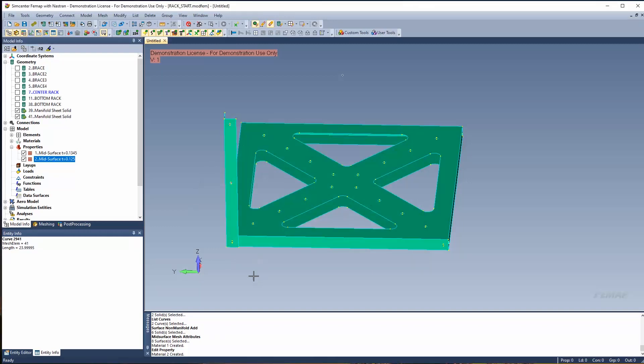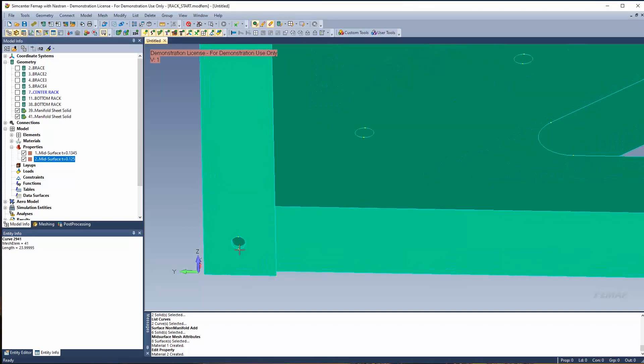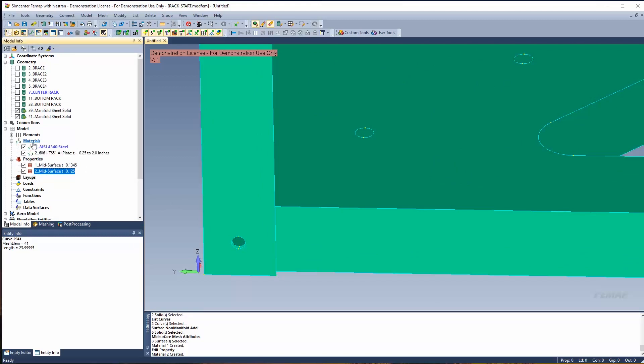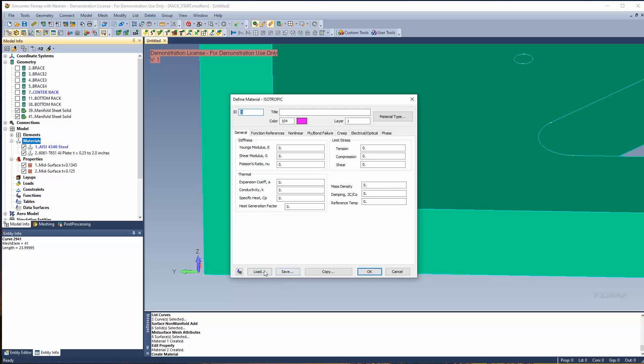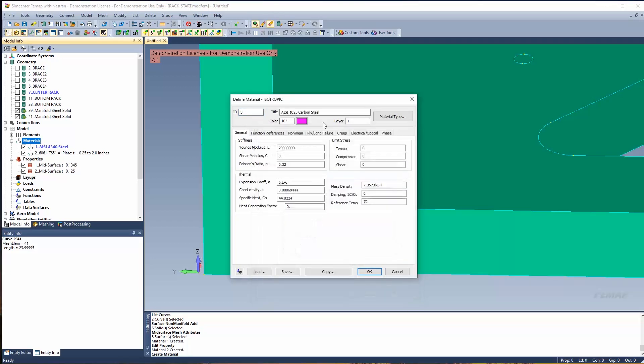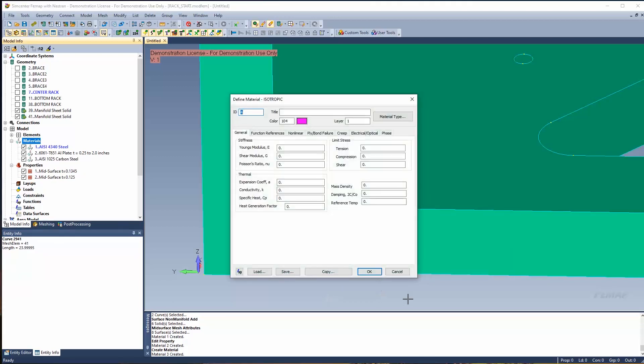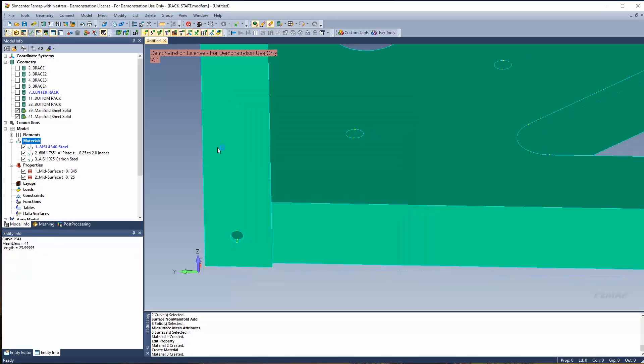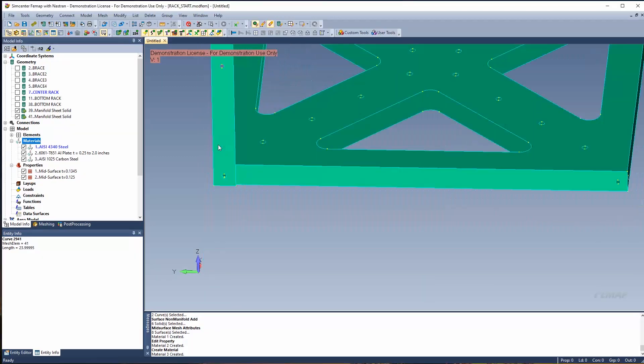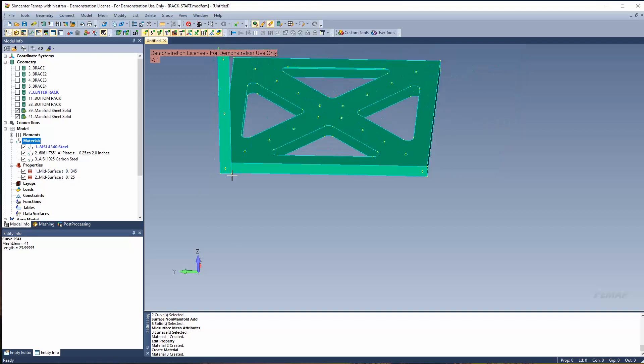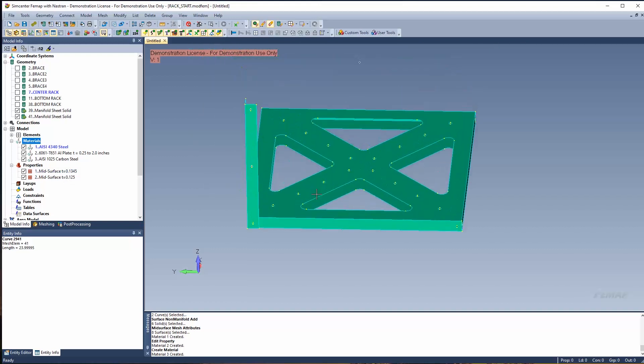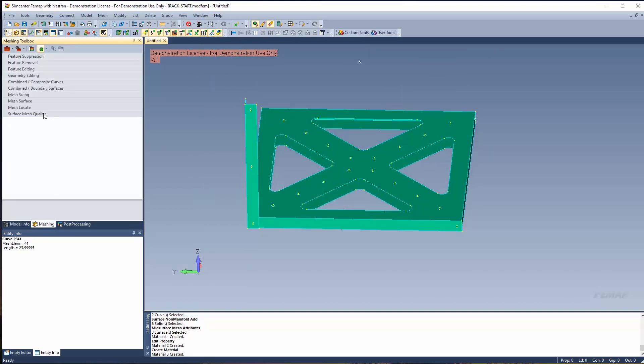Now I'd like to create a bolted connection between these entities, and that's going to be made out of a different material. So let's create our material, and this I'm going to use my 1025 carbon steel. So now these entities already have their properties associated with them, so now we can set them up to be meshed.